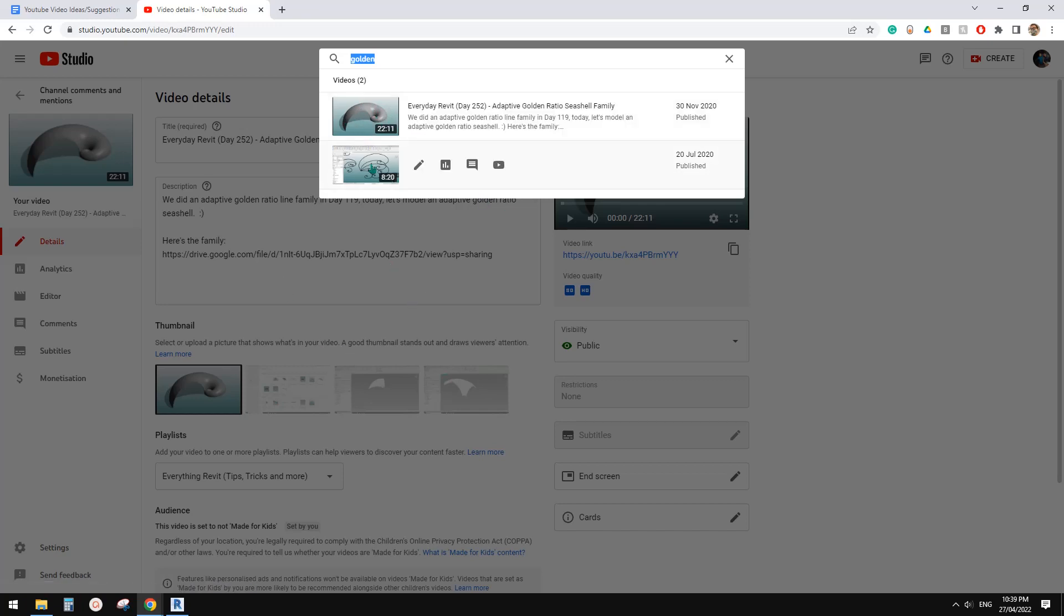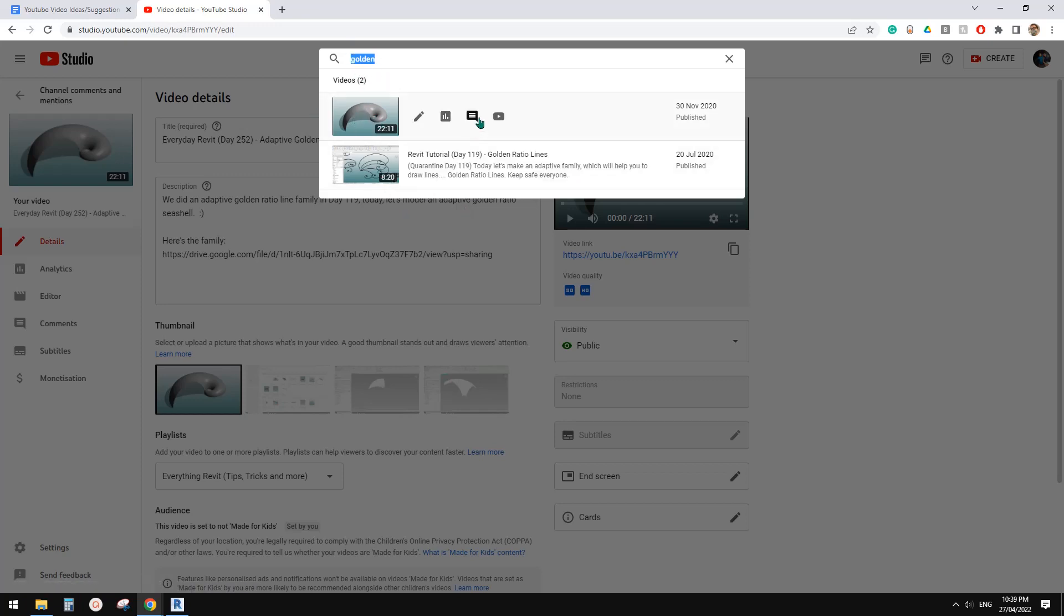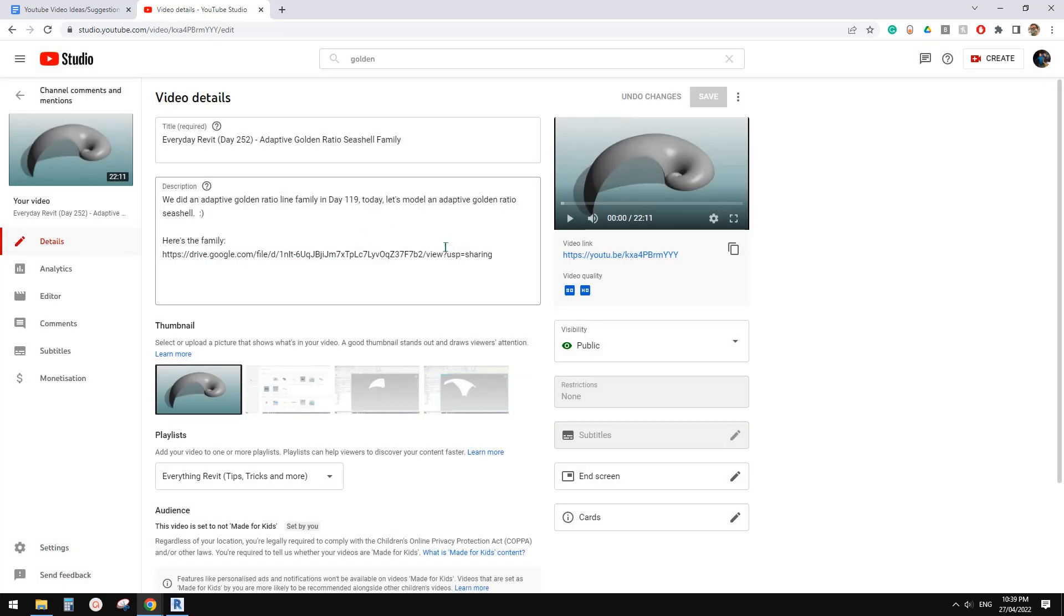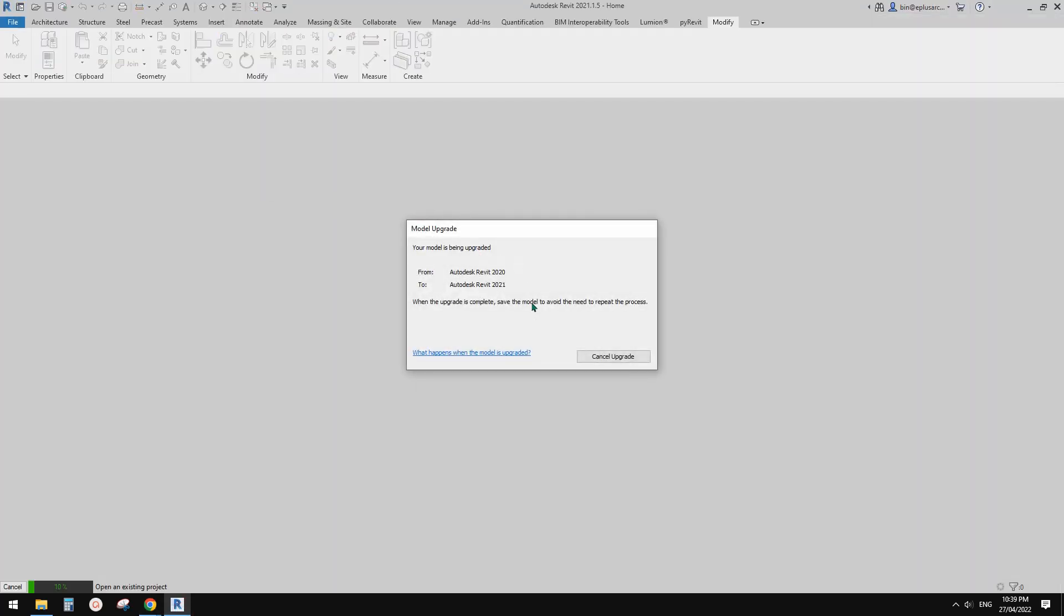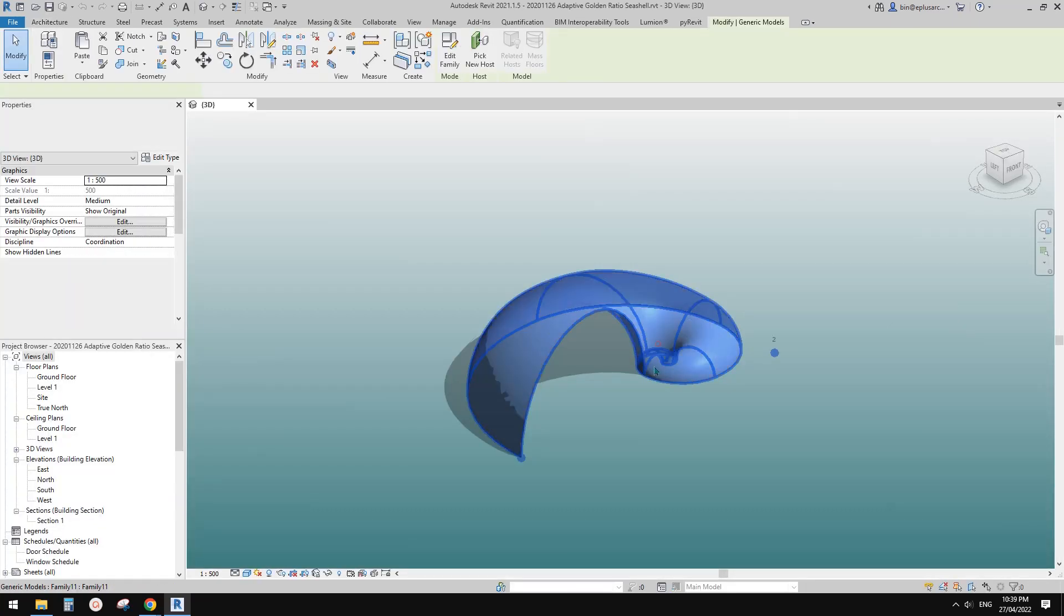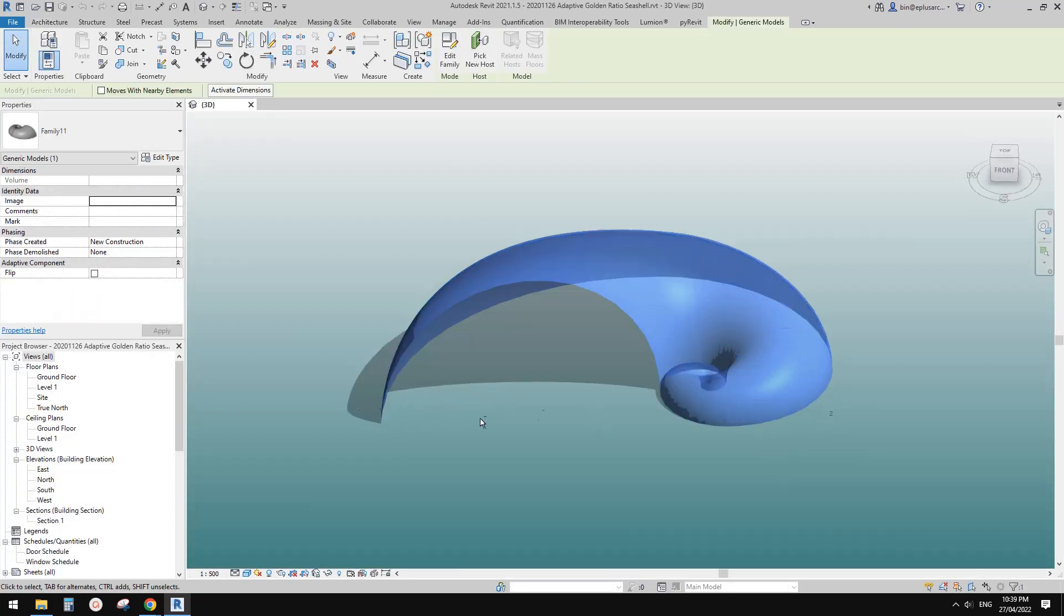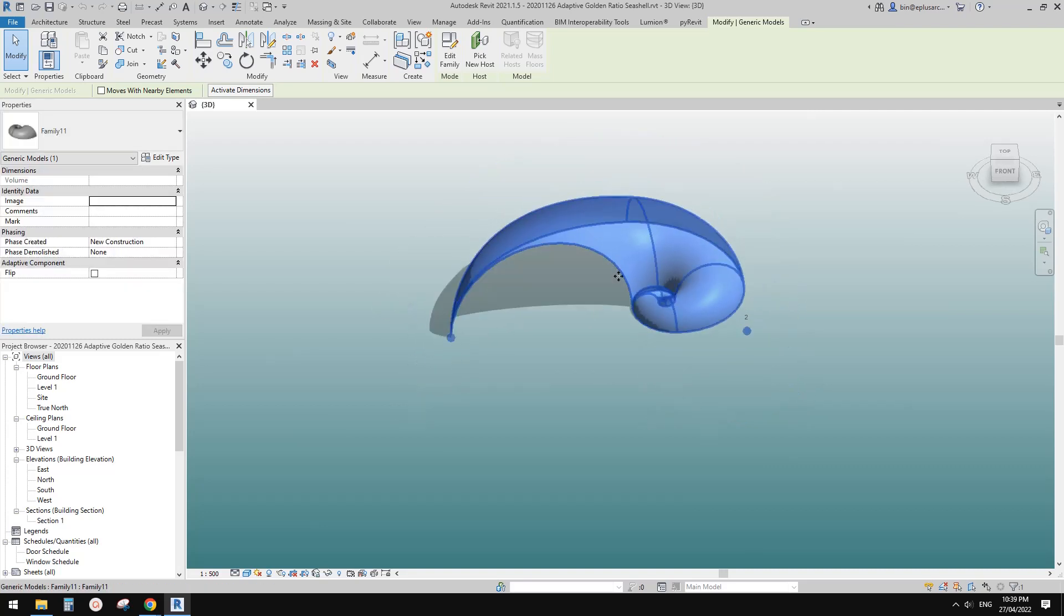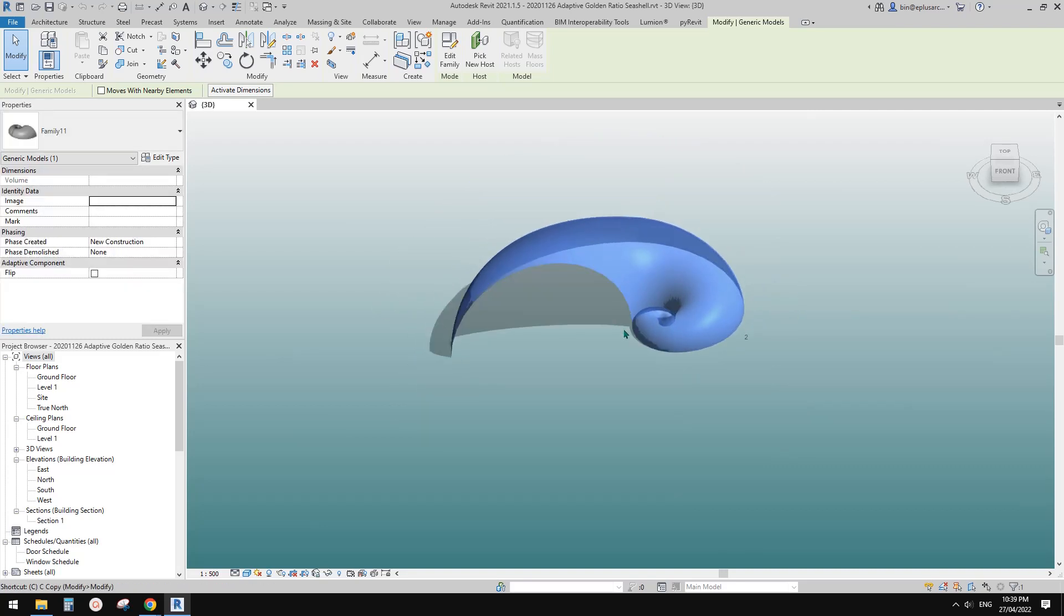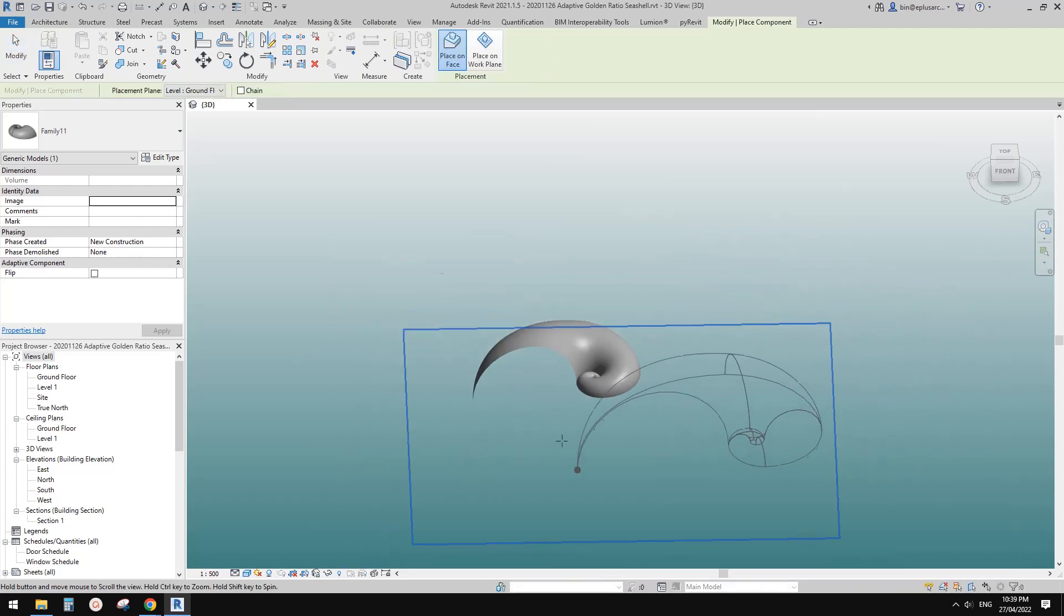You can search golden ratio in day 252, and here you will find this link. After you download this link, you can open this Revit file. We are going to start from this one. This is an adaptive family.